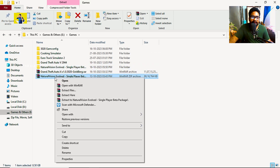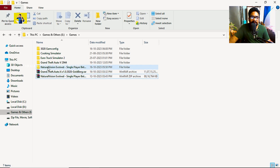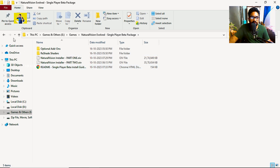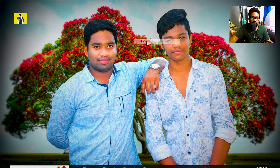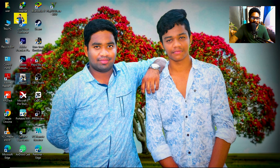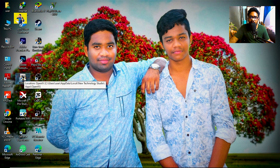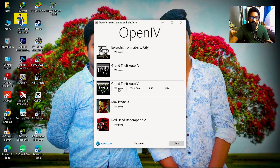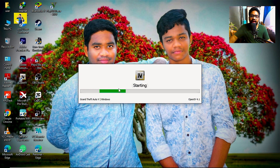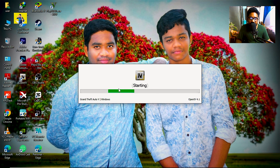Extract the NVE file. OpenIV is very important — it is the heart, brain, head, everything — it gives life to mods. If you want to see how to install GTA 5 mods from the main video, you will need to complete the full chain installation.